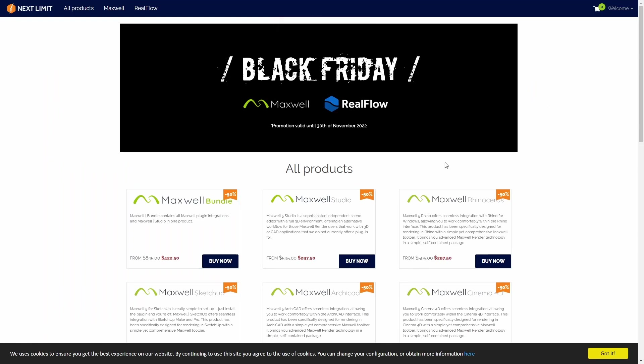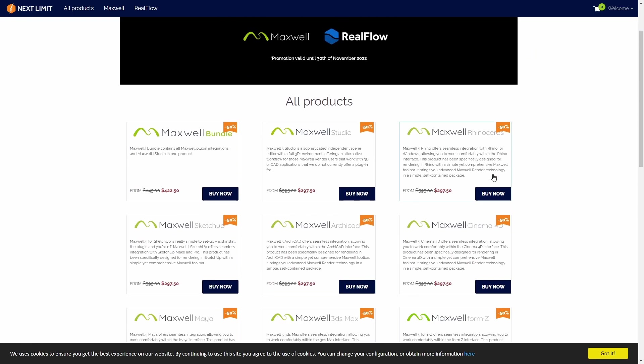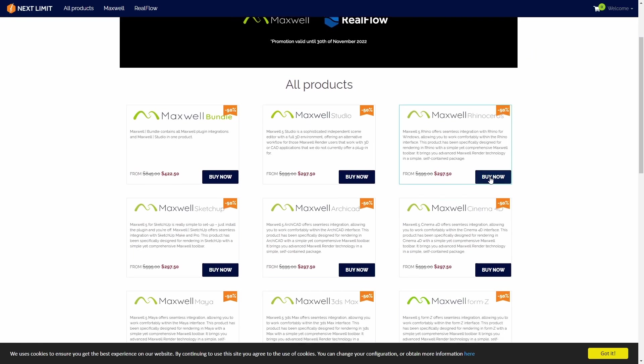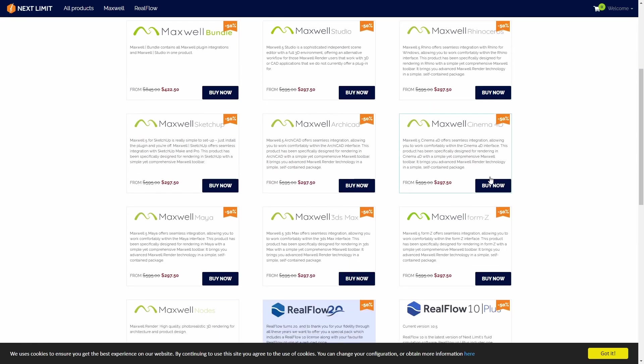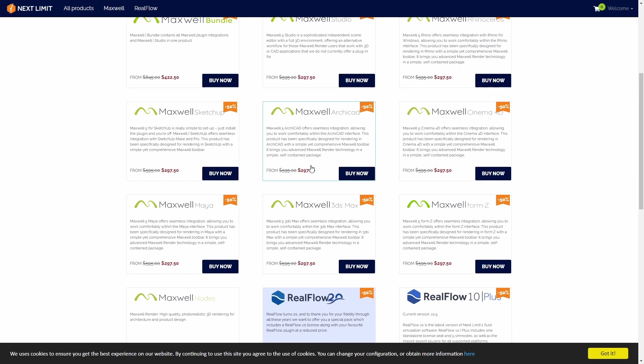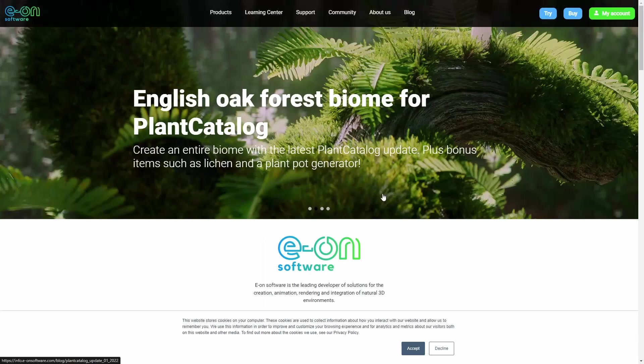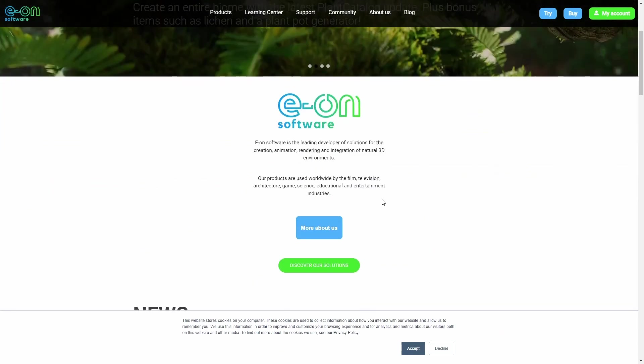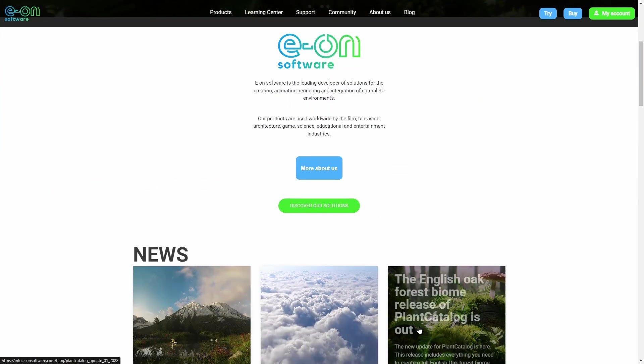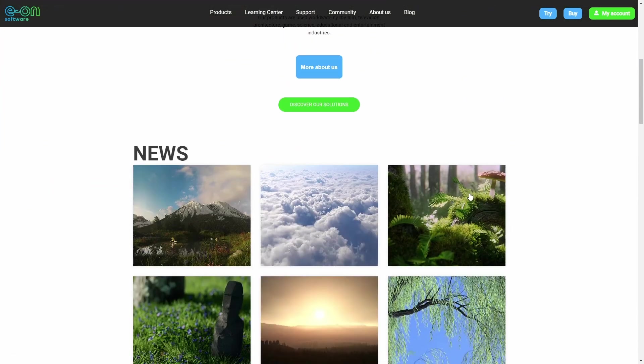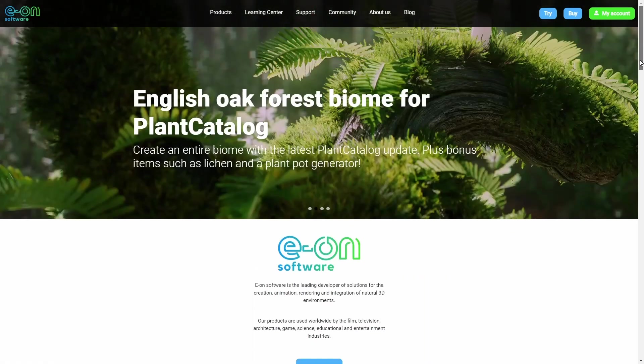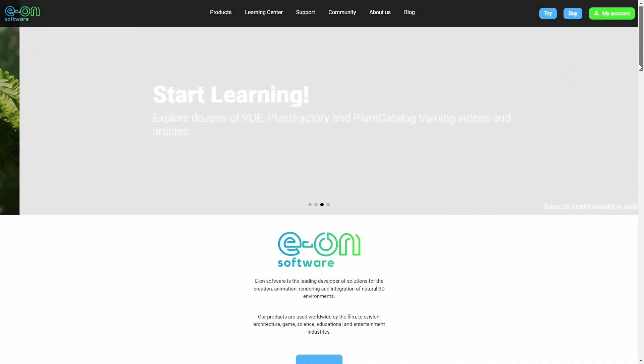Next Limit creates Maxwell, the render engine, and RealFlow, the popular liquid simulation, and they are offering 50% discount on all products. EON Software, they have Vue and Plant Factory, with 45% discount on annual licenses.